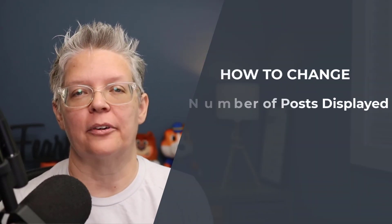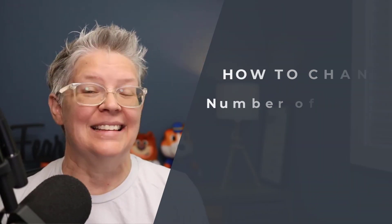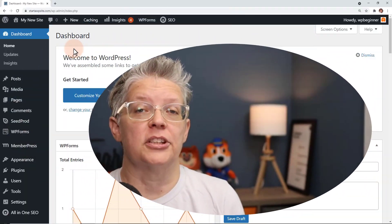Today I'll show you how to change the number of posts on your WordPress blog page. This is simple enough to do and it just changes up the look and feel of your site. So if you're ready, let's dive in.